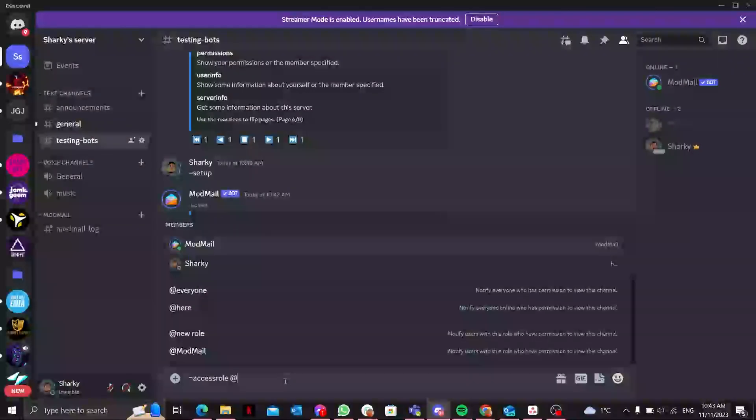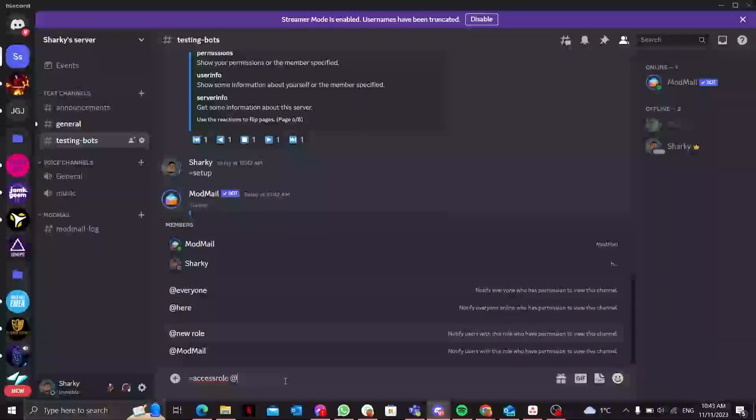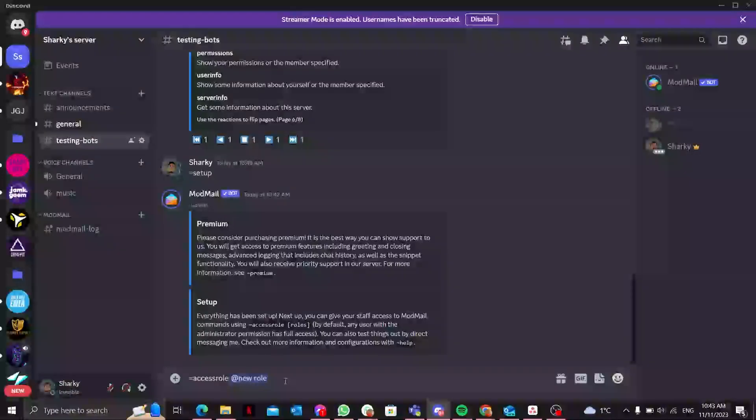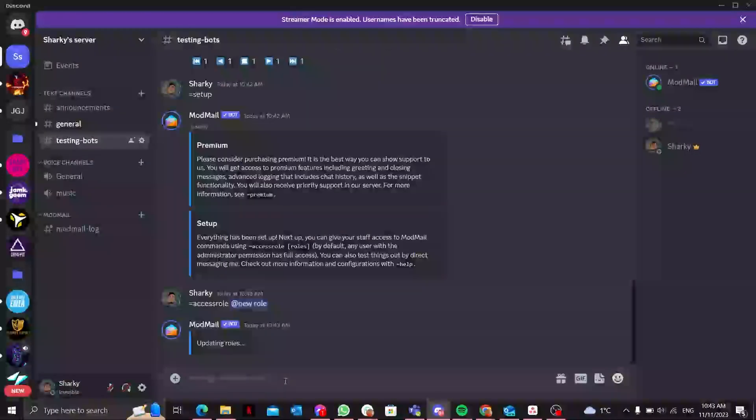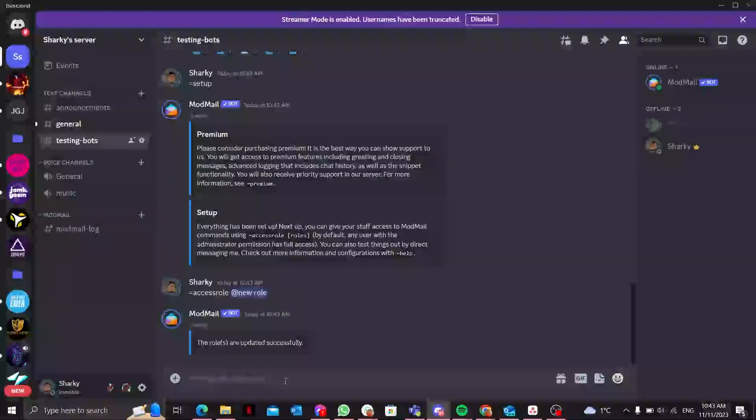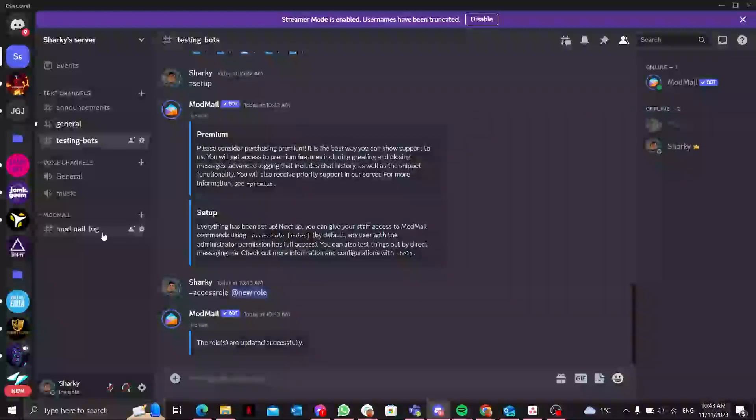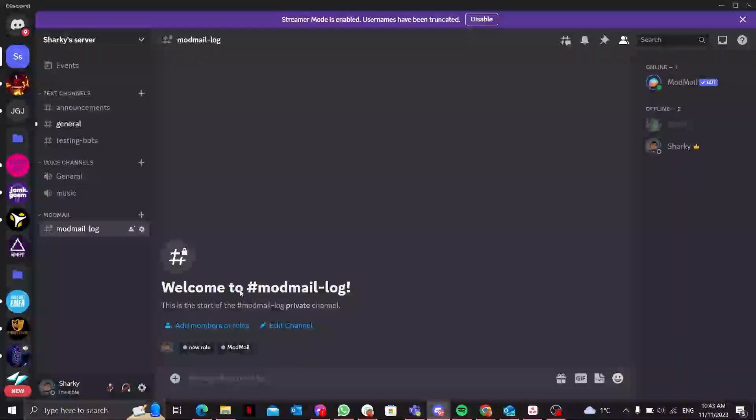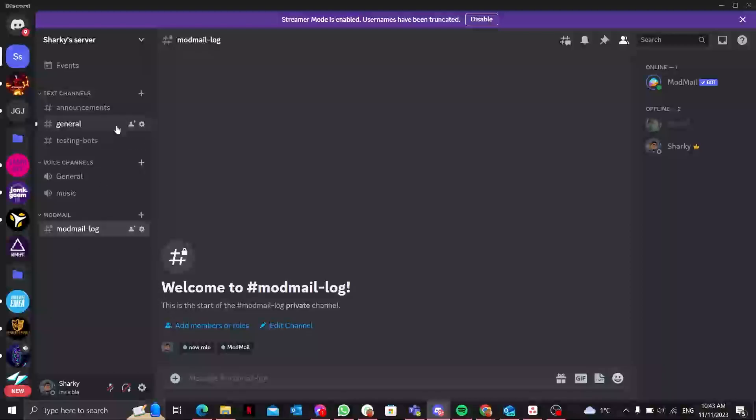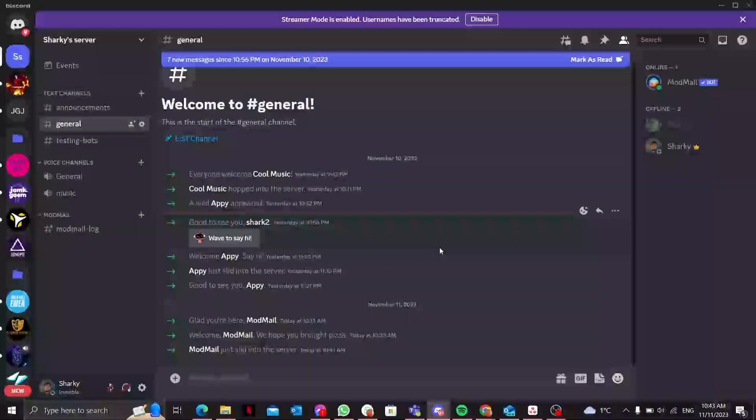I only have that new role and I'll give it the access role. Now accounts with this role can access all the tickets that will show up over here.